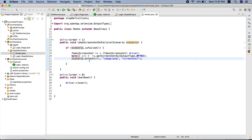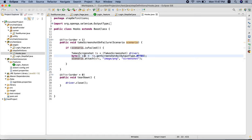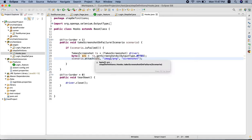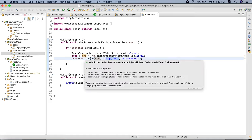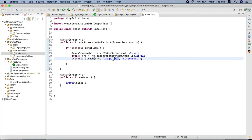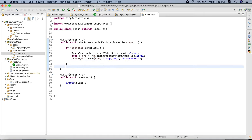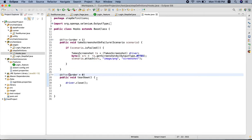Before adapter version 6, they had a method called 'embed', but now that embed method is deprecated and they have come up with a new method called 'attach'. We are using this attach method - we pass the source from where the screenshot was taken. The media type is 'image/png' and we have given the name as 'screenshot'.